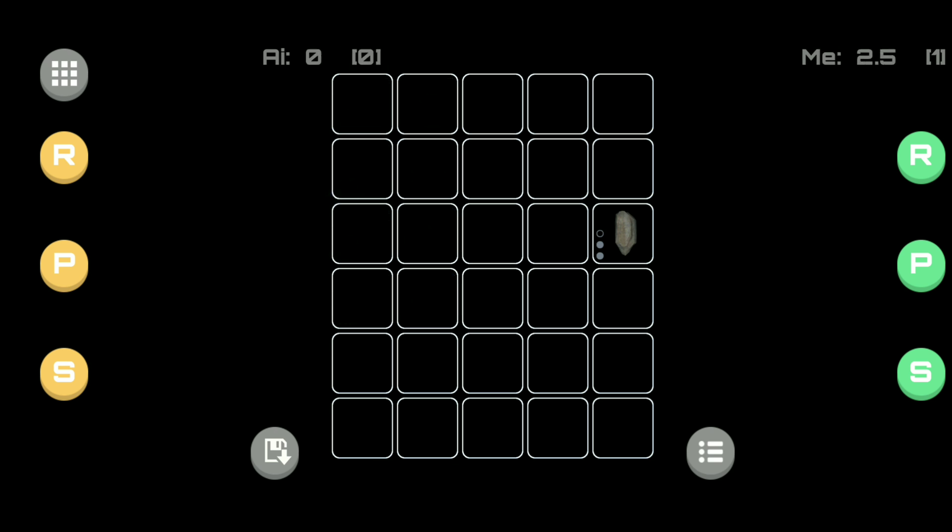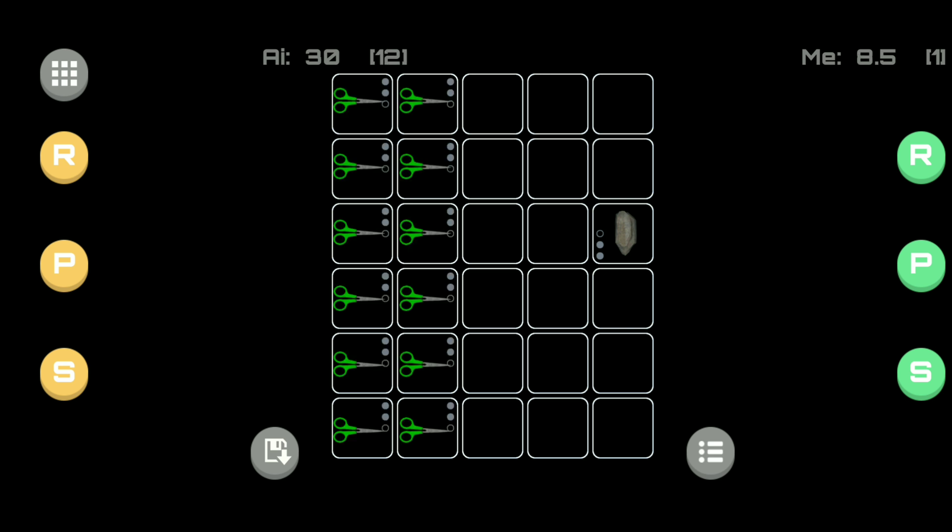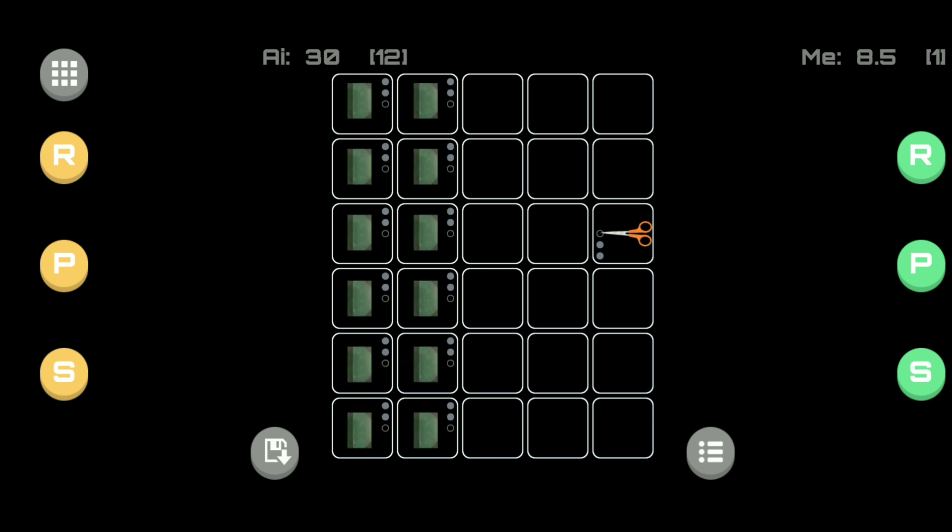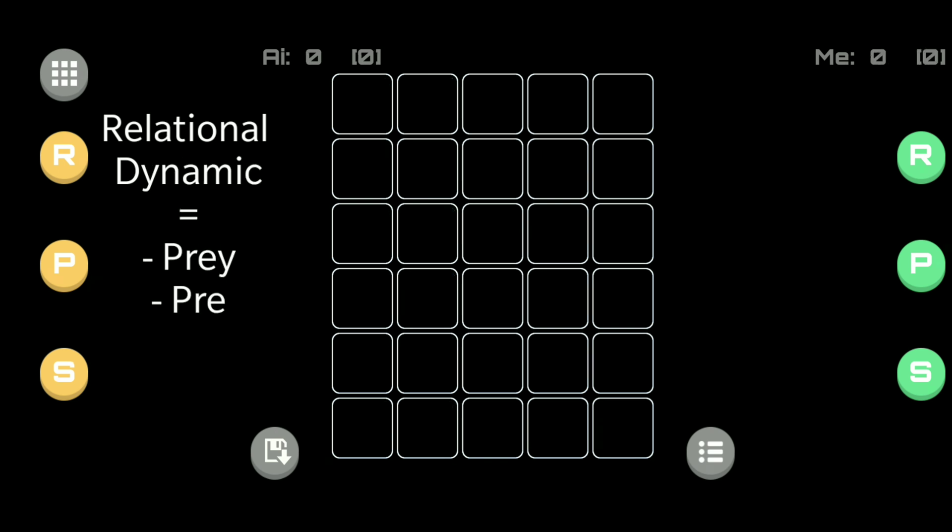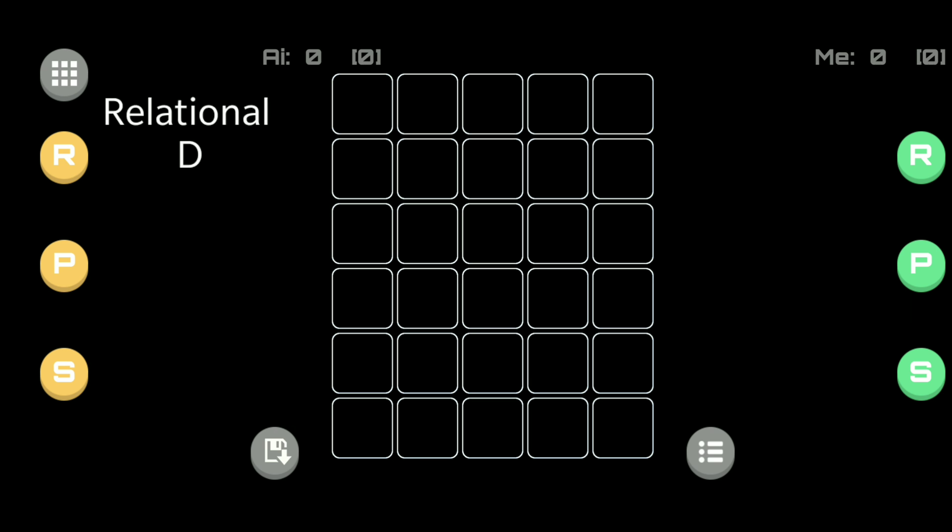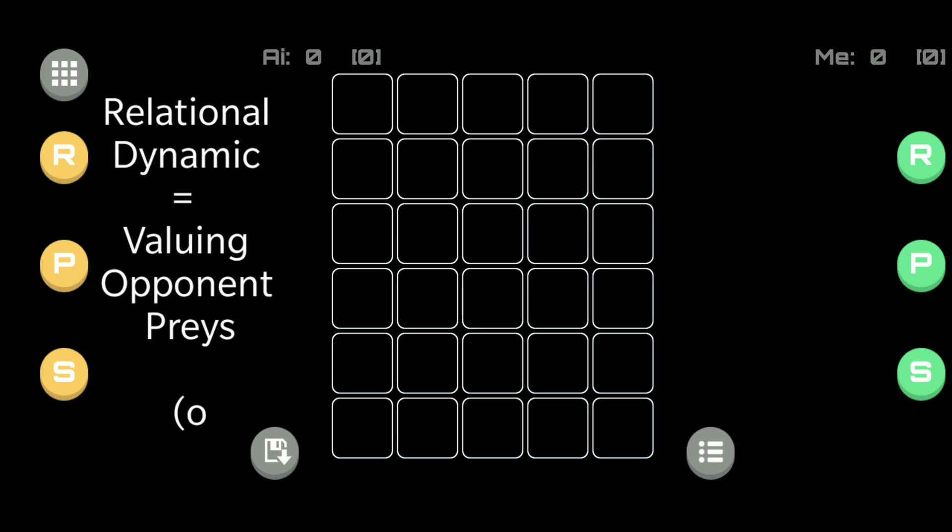Whereas your rock does not have a predator on the board. This simple principle applies regardless of whether it is rock versus scissors or scissors versus paper or even paper versus rock. What is important is that relational dynamic. This relational dynamic forms the basis upon which one half of the score is calculated, which is the value of the preys your pawns can attack.